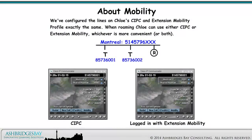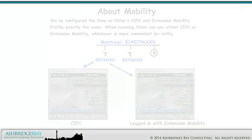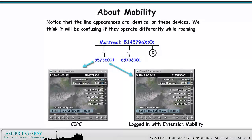We've configured the lines on Chloe's CIPC and extension mobility profile exactly the same. When roaming, Chloe can use either CIPC or extension mobility, whichever is more convenient, or she can use both. Notice that the line appearances are identical on these devices. We think it will be confusing if they operate differently while roaming.